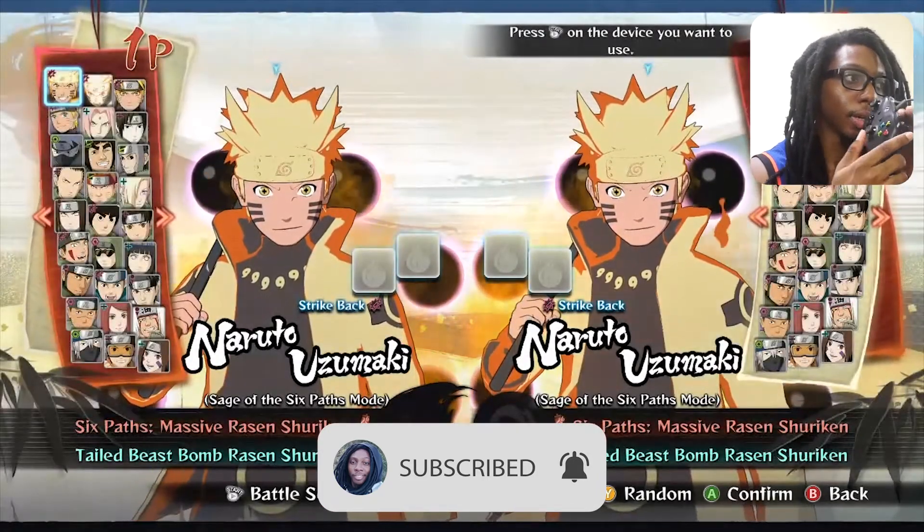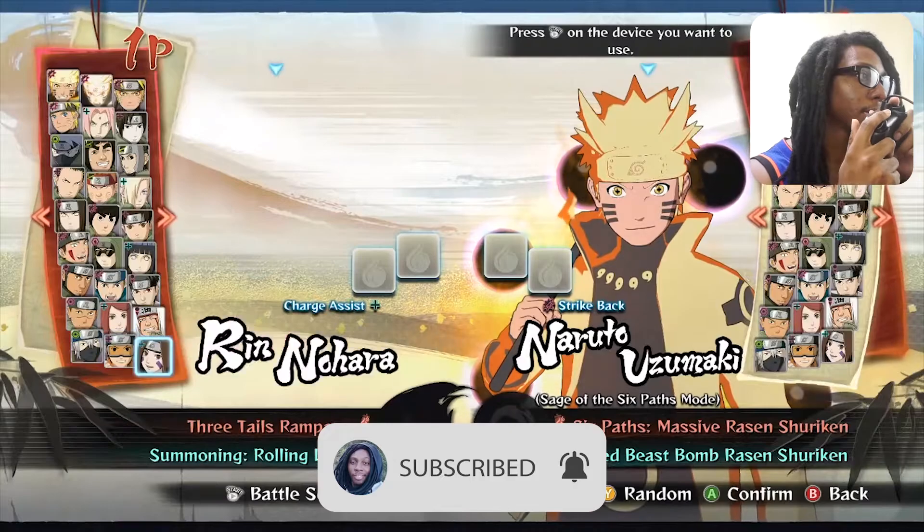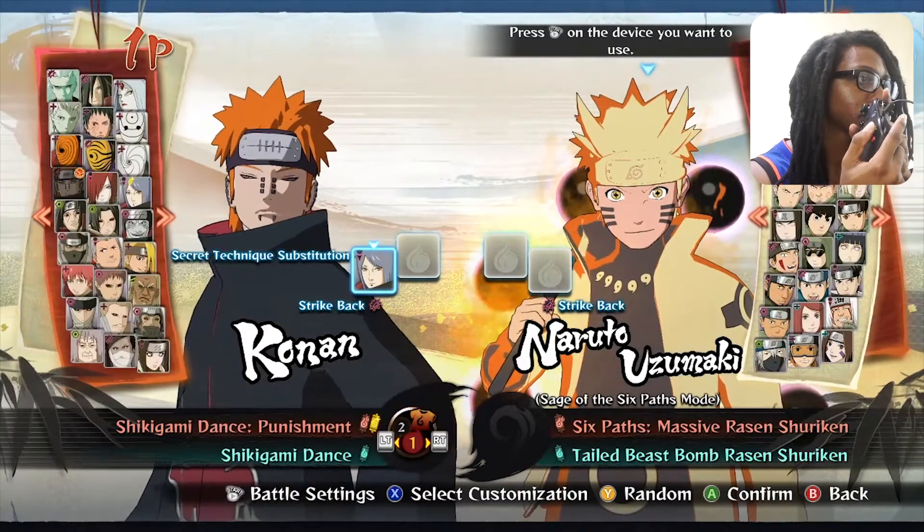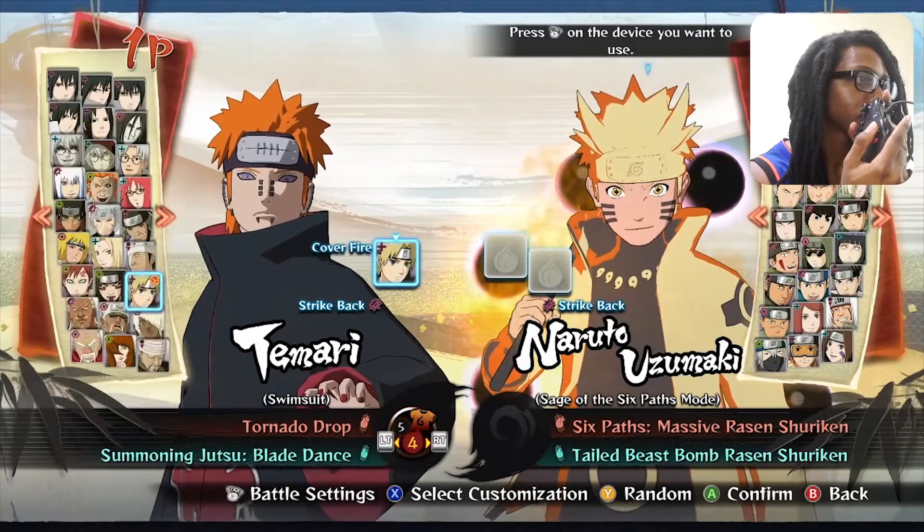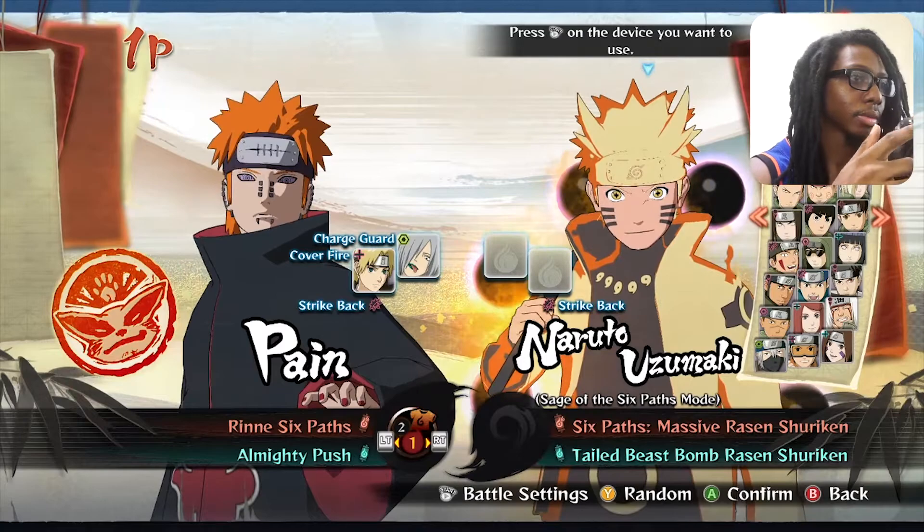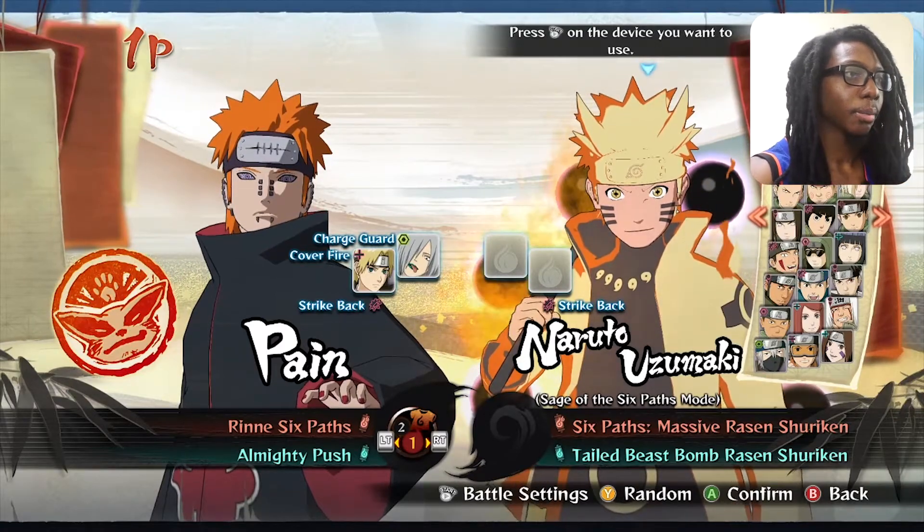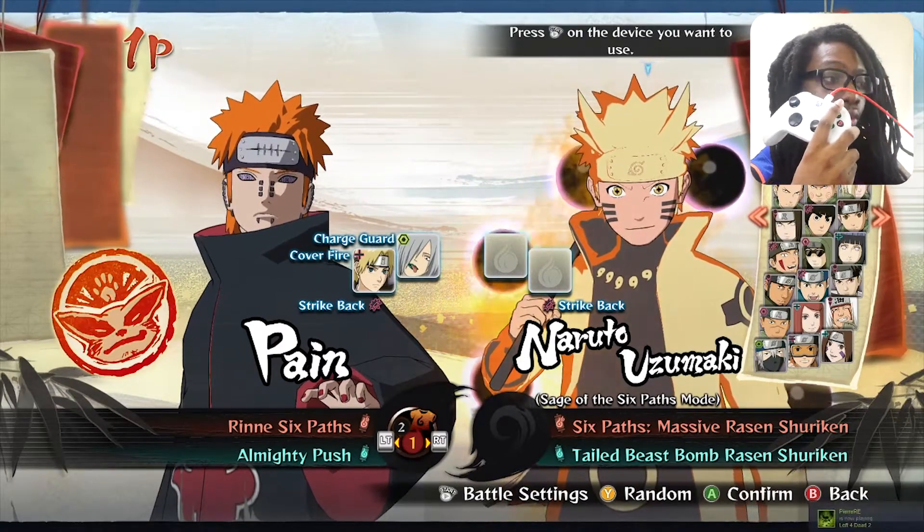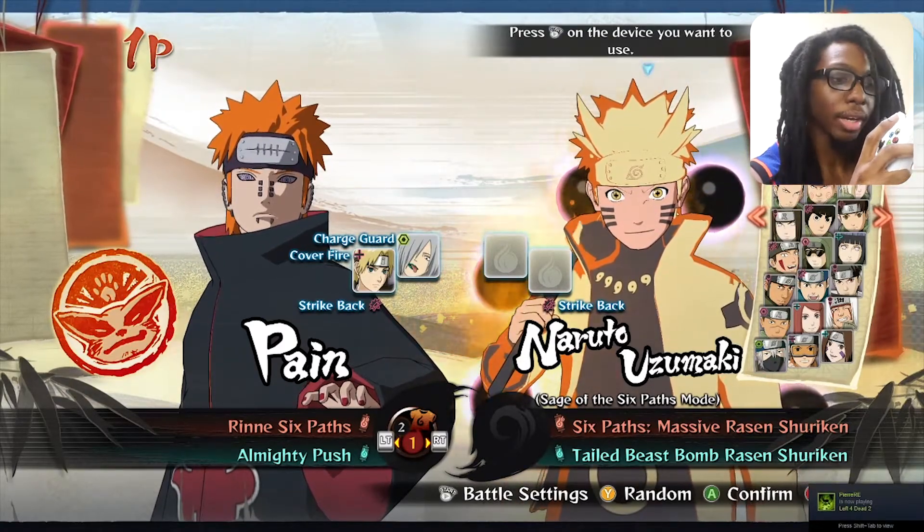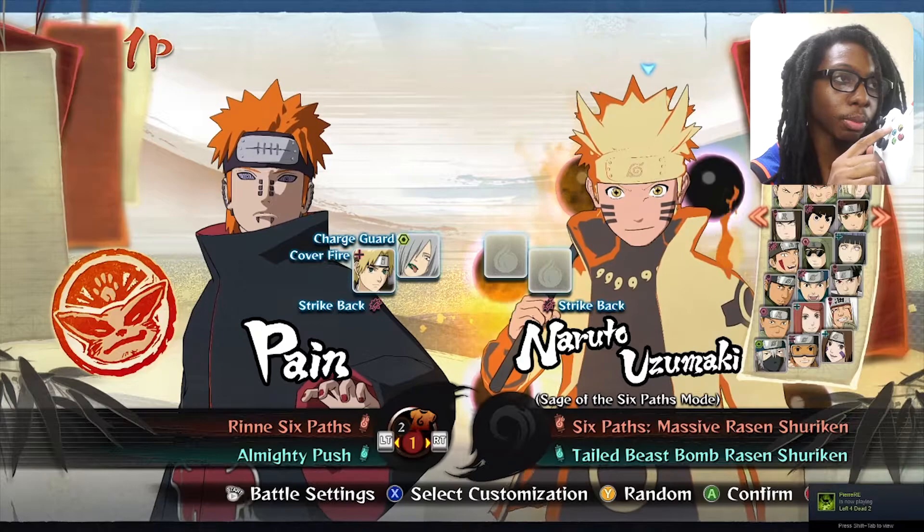So now I'm going to choose my characters. I'm going to take controller two, which is the robot white controller, and I'm going to press start.